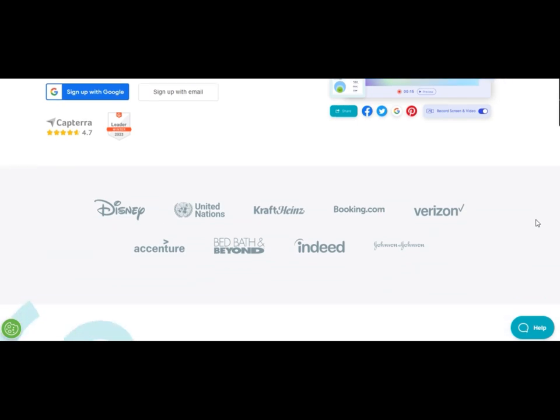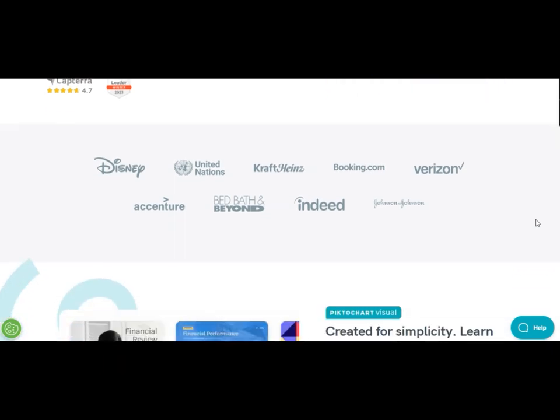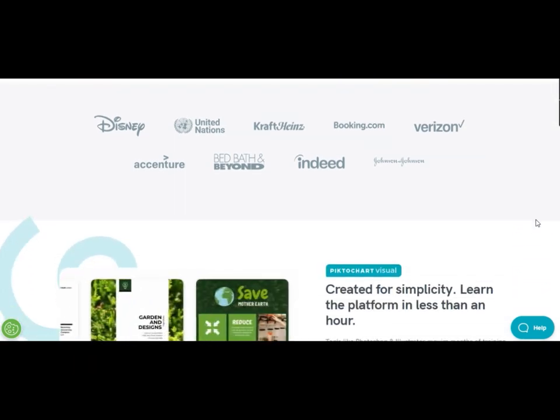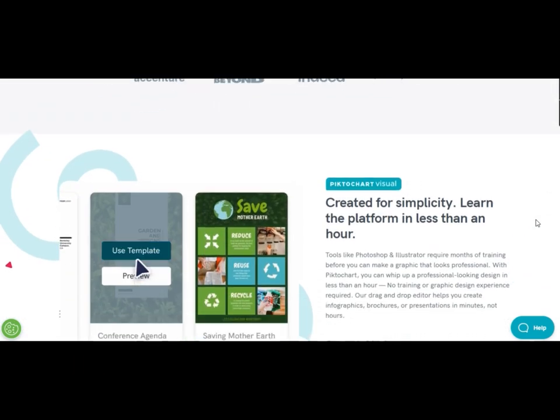Are you ready to elevate your startup game to new heights? Look no further than Pictochart and Pitch.